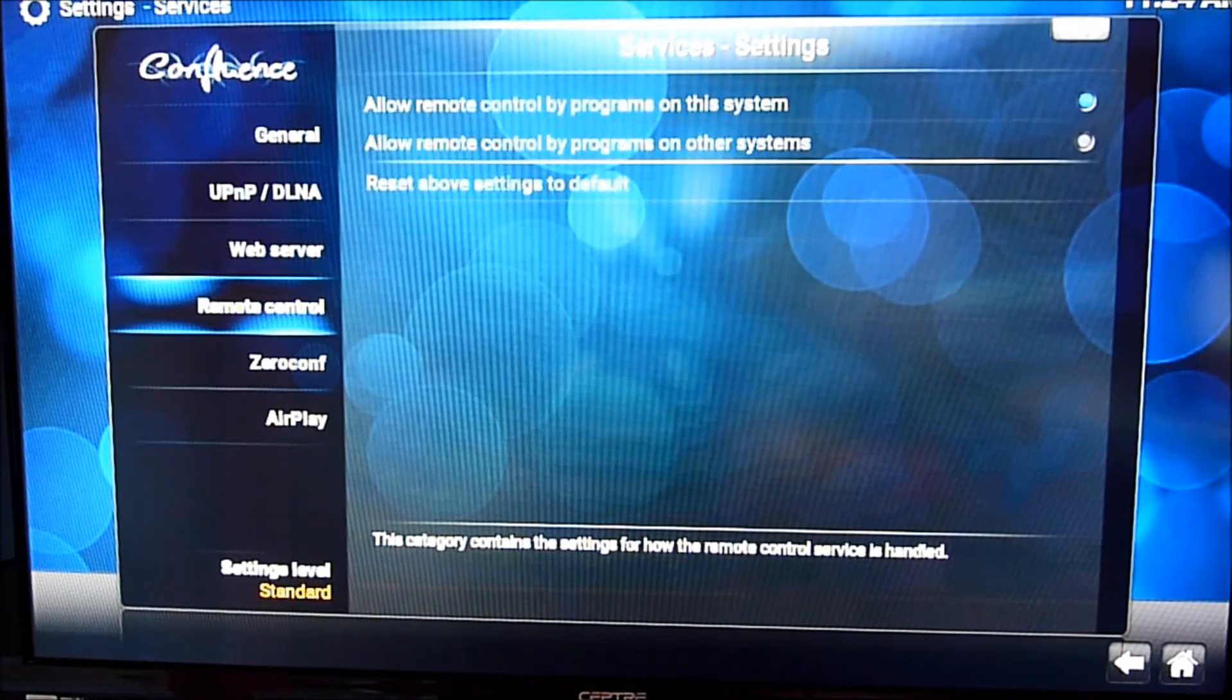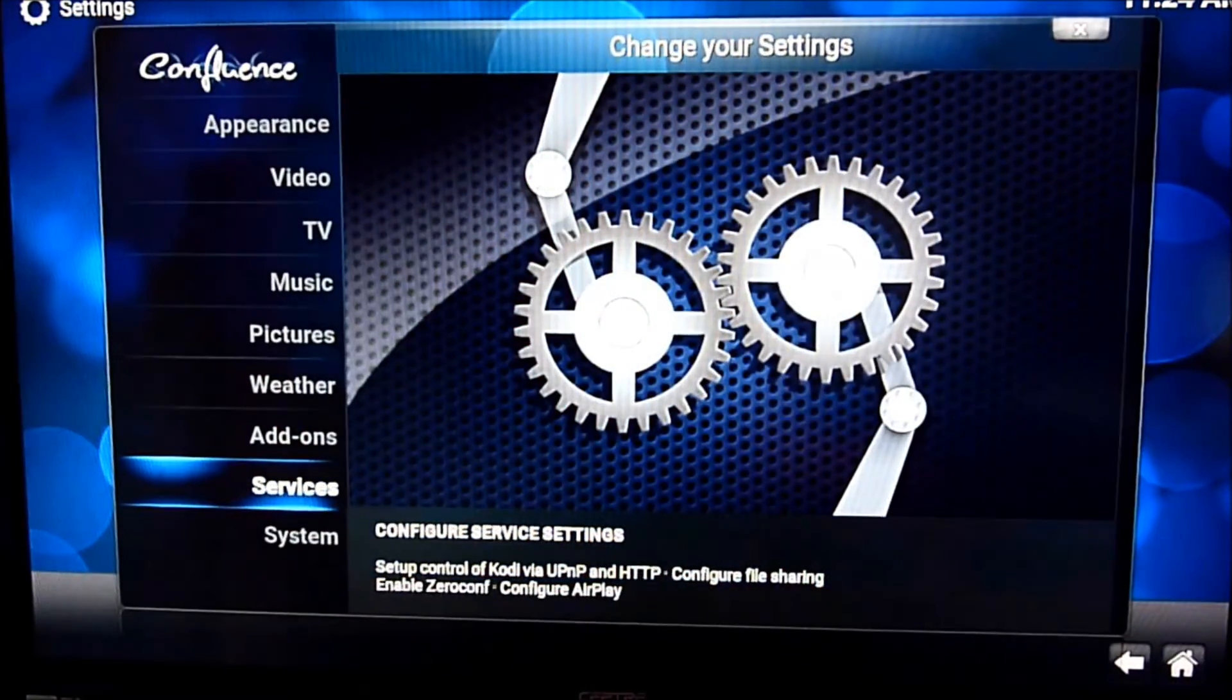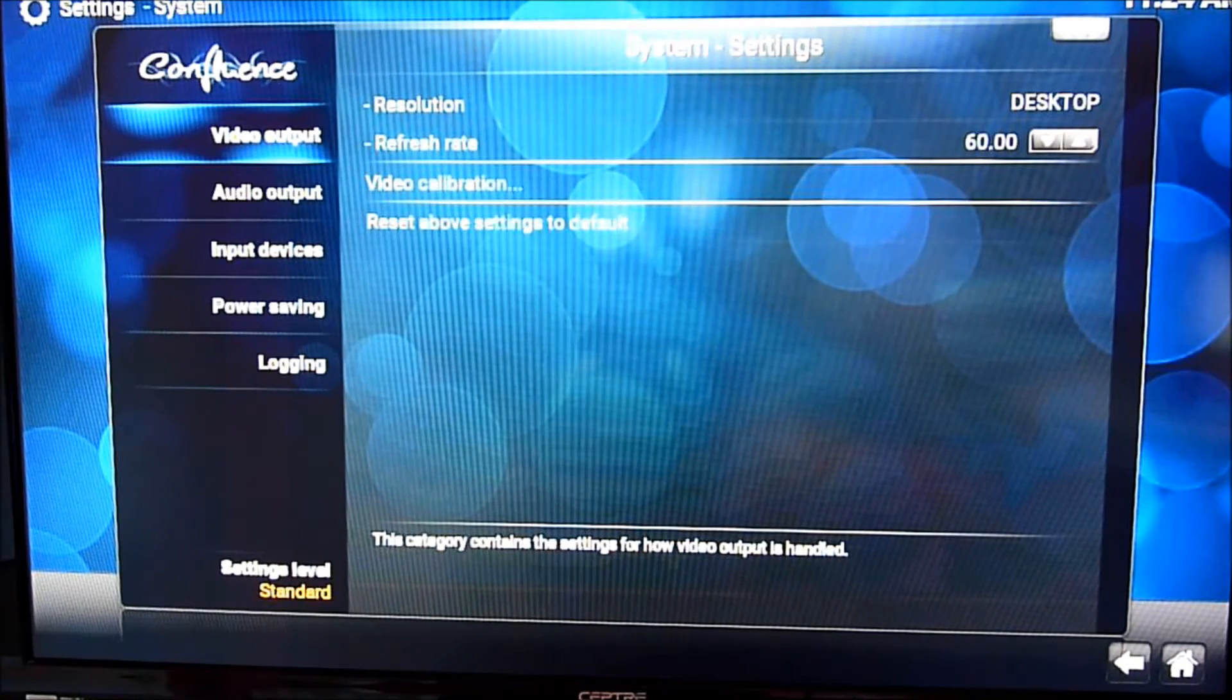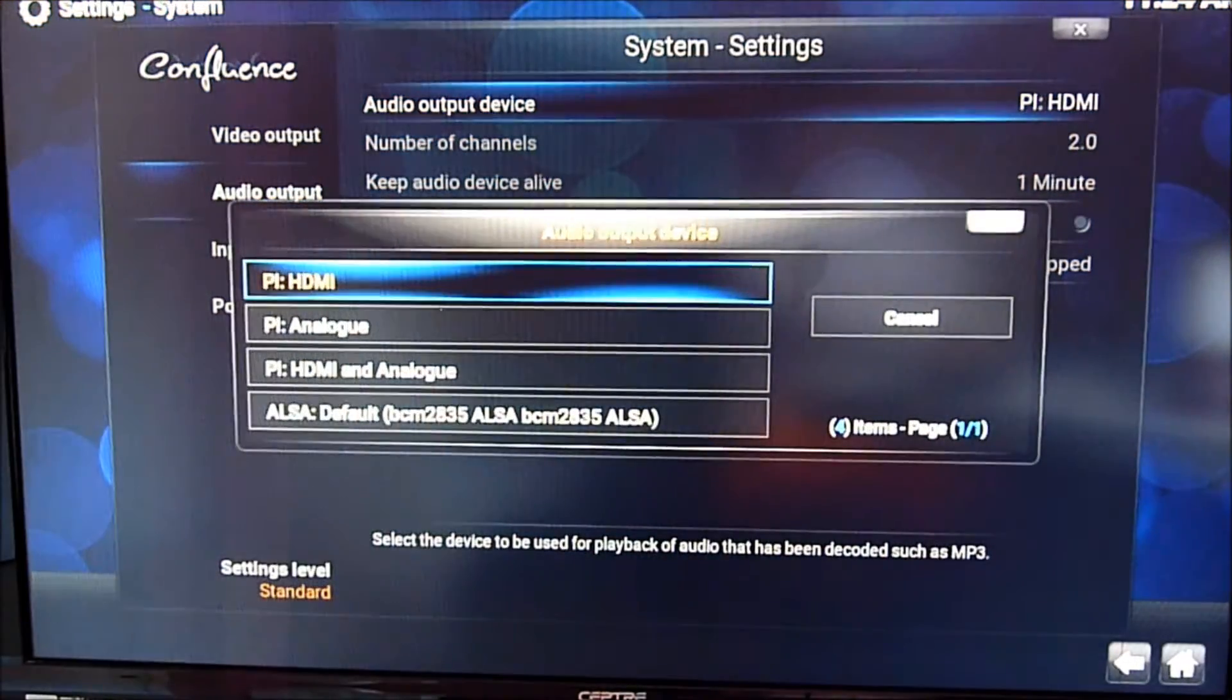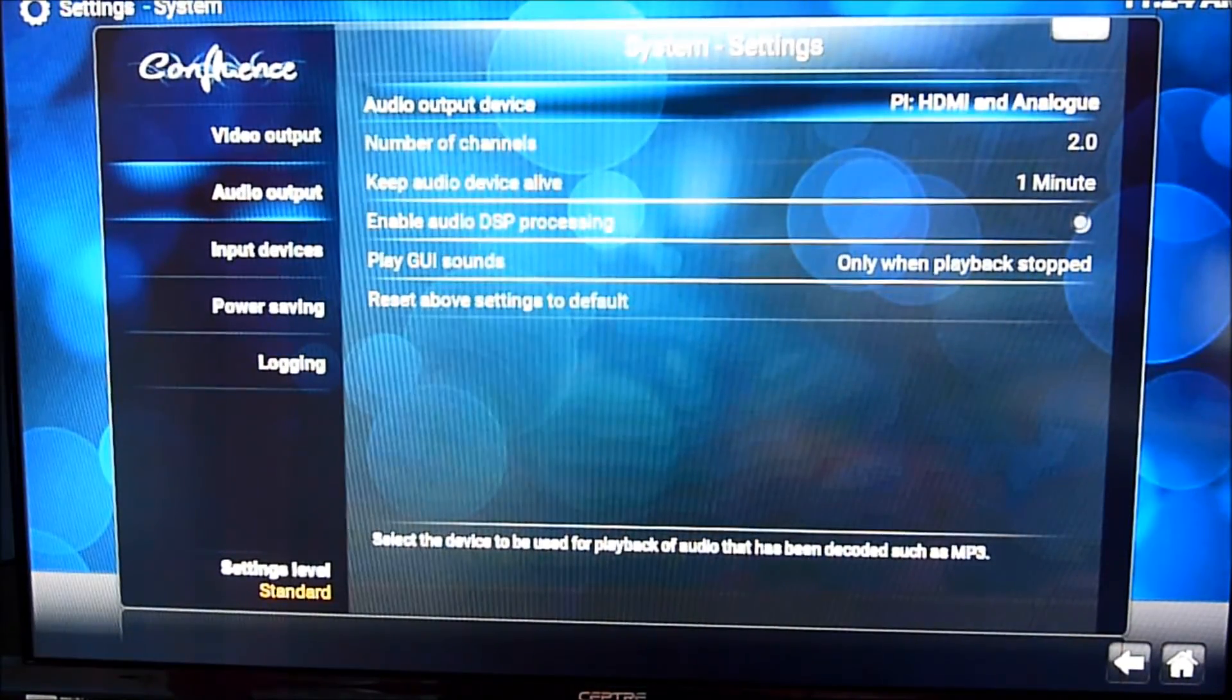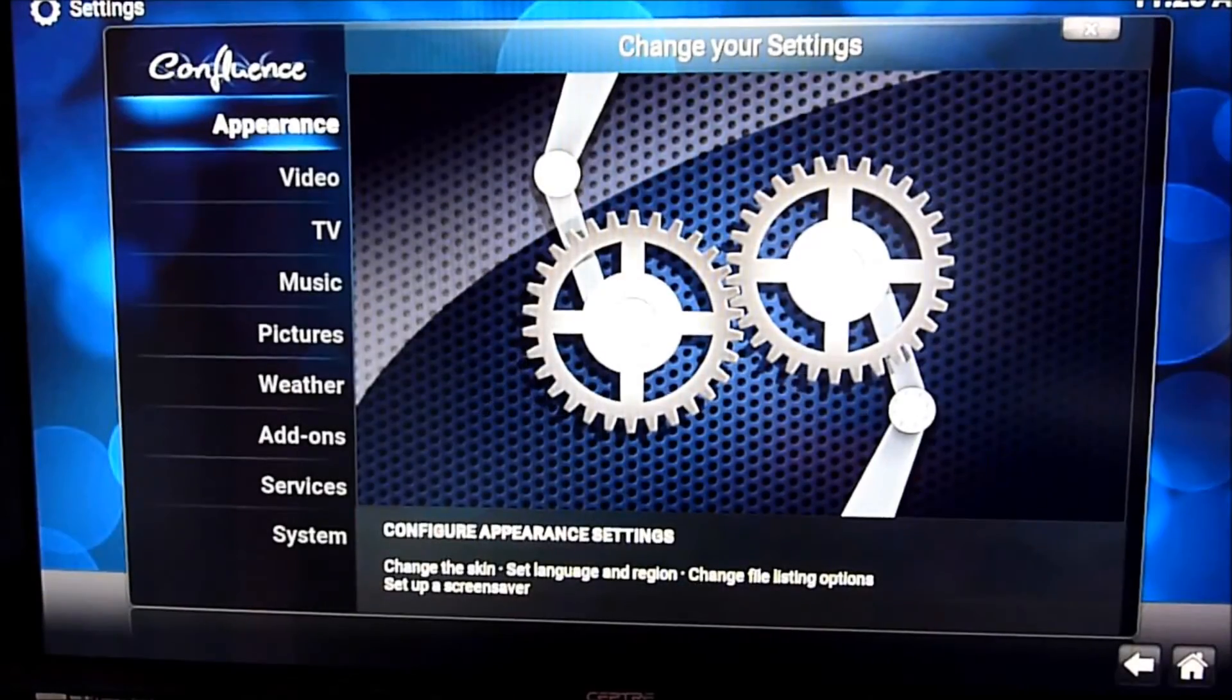Services. Web server. Remote control. AirPlay. Make sure it's on. System. Video output. So I'll use desktop. Audio output. I want to use analog. So in case I need to use the composite.